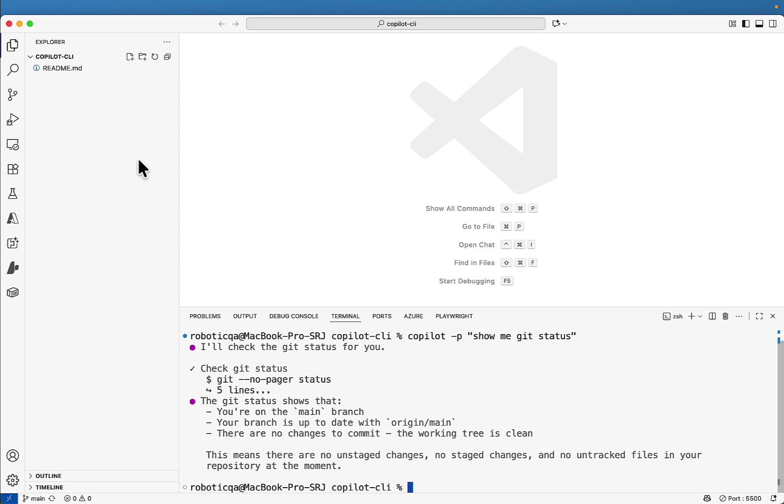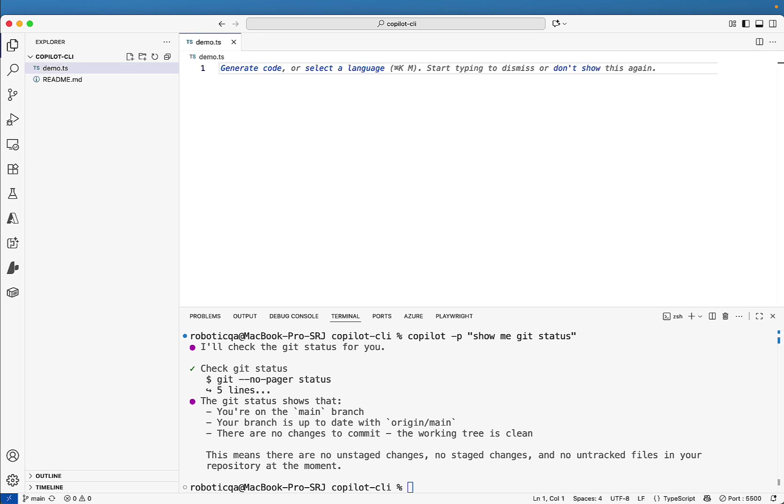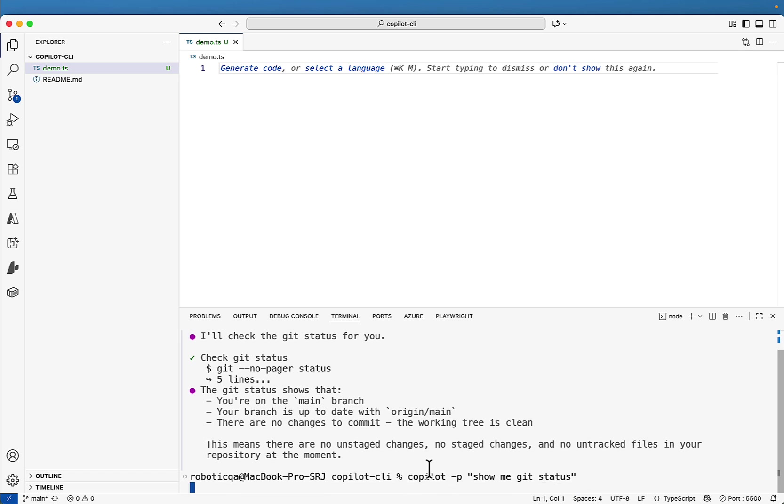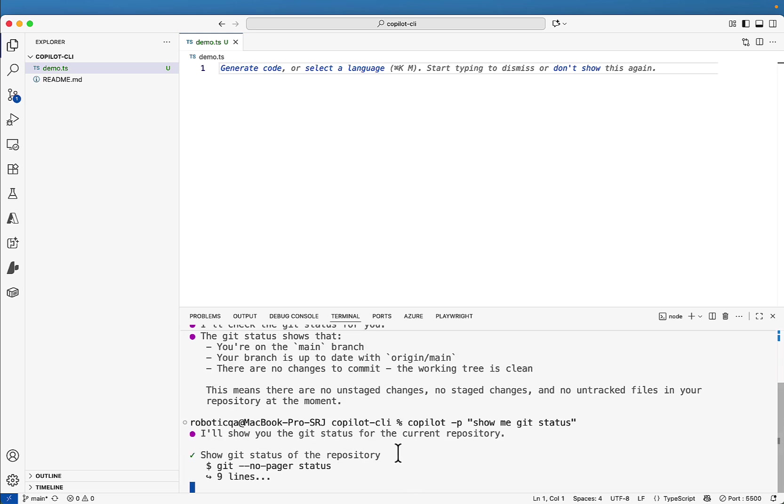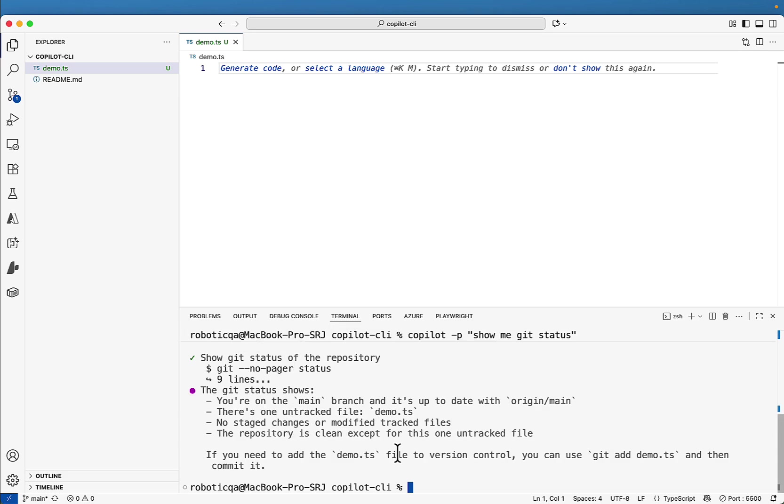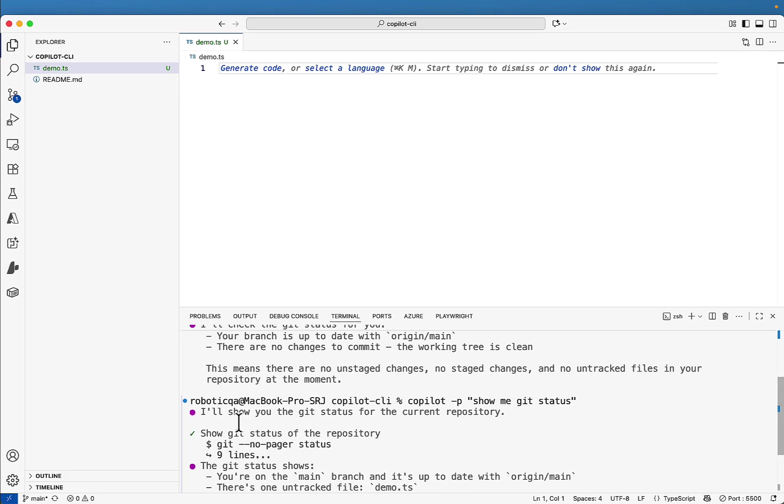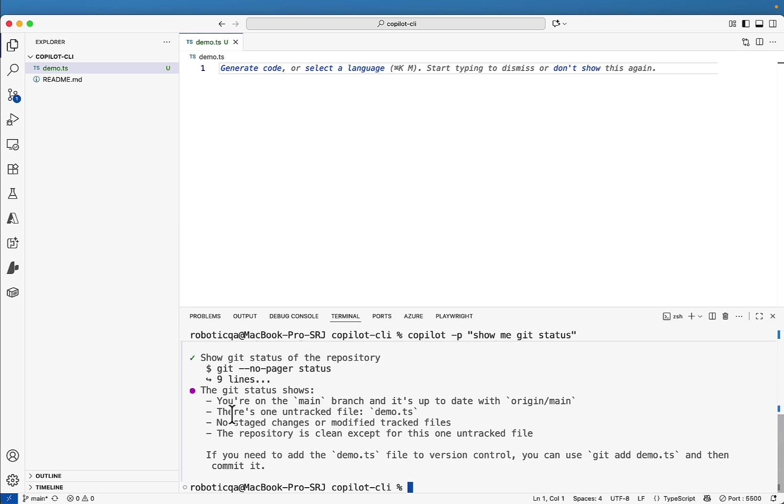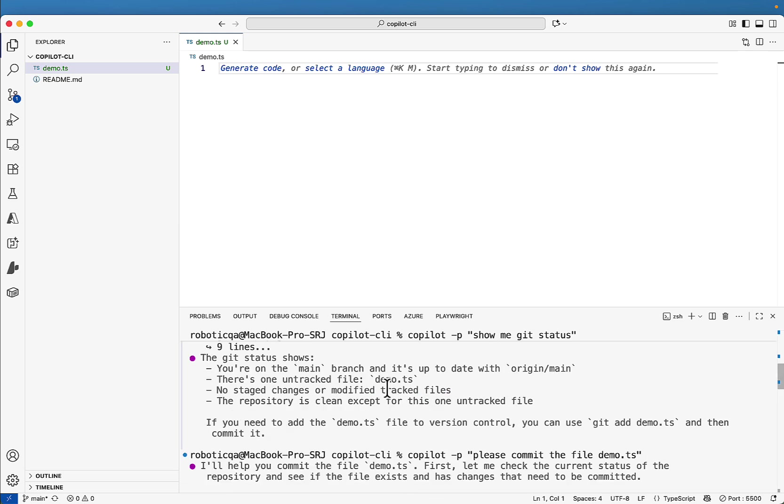Let me create one file demo.ts and that's it. And now I'll ask the same question. Copilot hyphen p show me git status and let's see because we created new file. So it should detect that new file. So if you see here, git status, you are on main branch and it is up to date. There is one untracked file, which is a demo.ts file. We'll see the advanced features now.